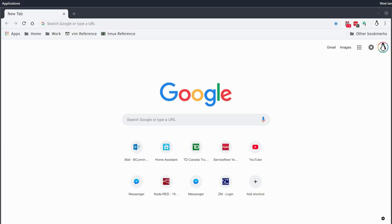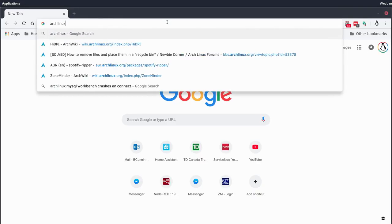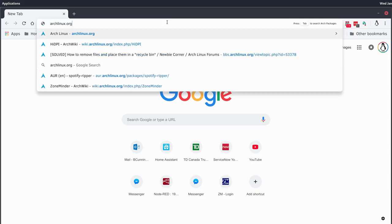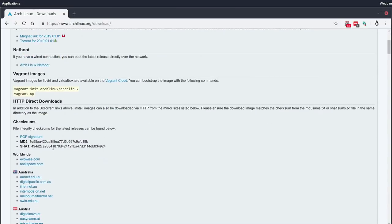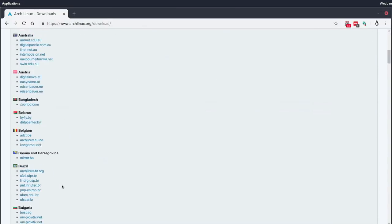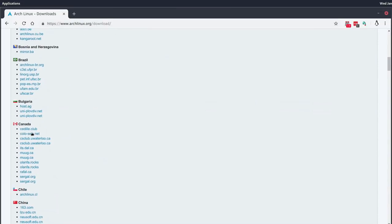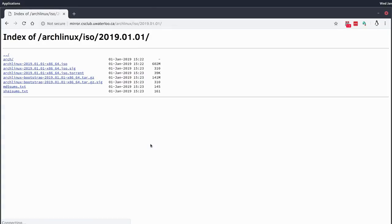The first thing that we need to do — and this is how I start every Arch Linux install — is navigate to the Arch homepage and download the latest ISO. We'll go to archlinux.org, go to download, and use an HTTP link from my country, which is Canada. We'll download the latest ISO file.